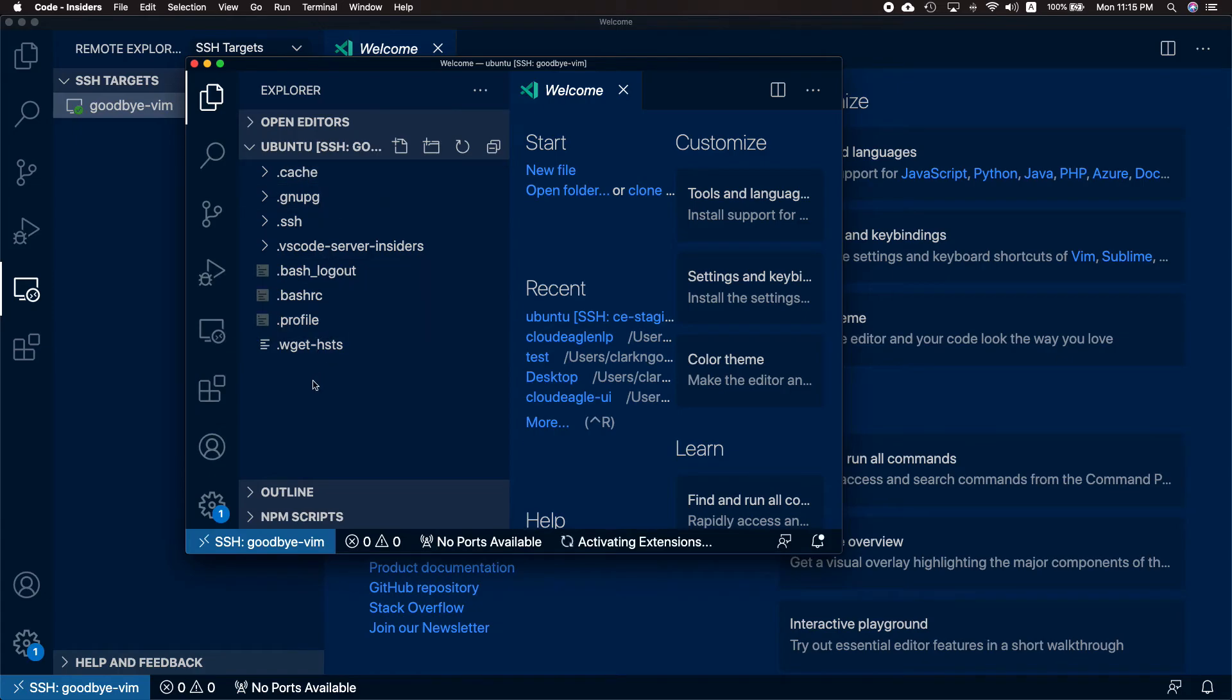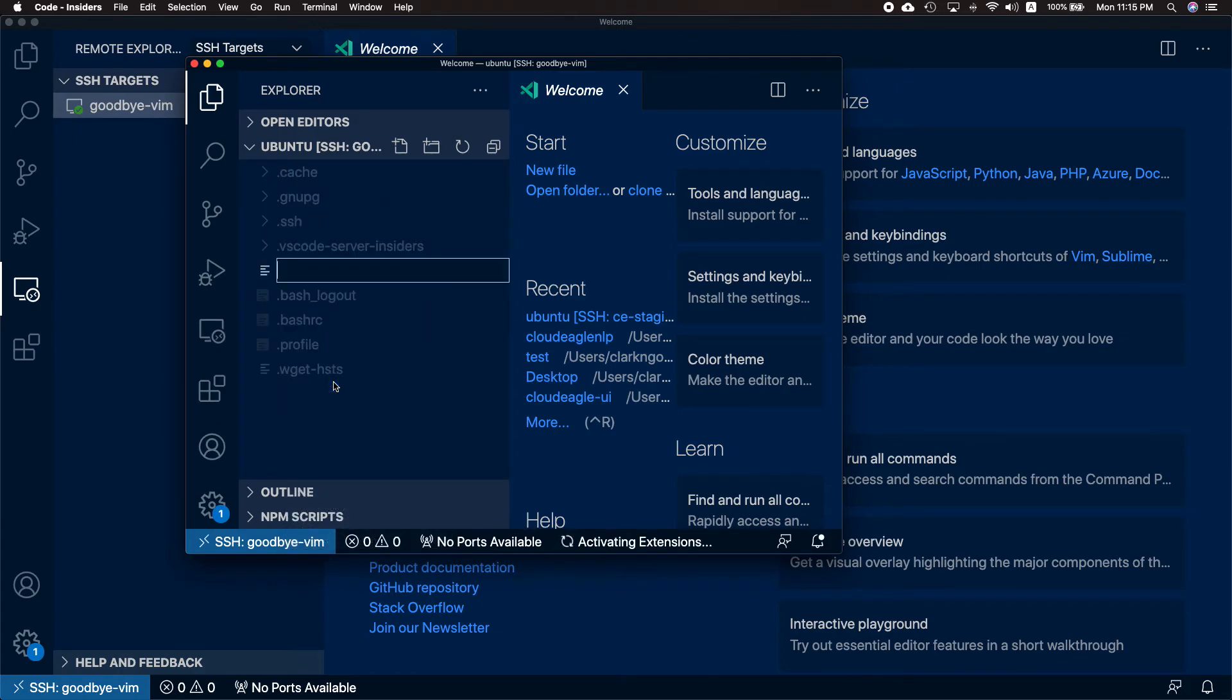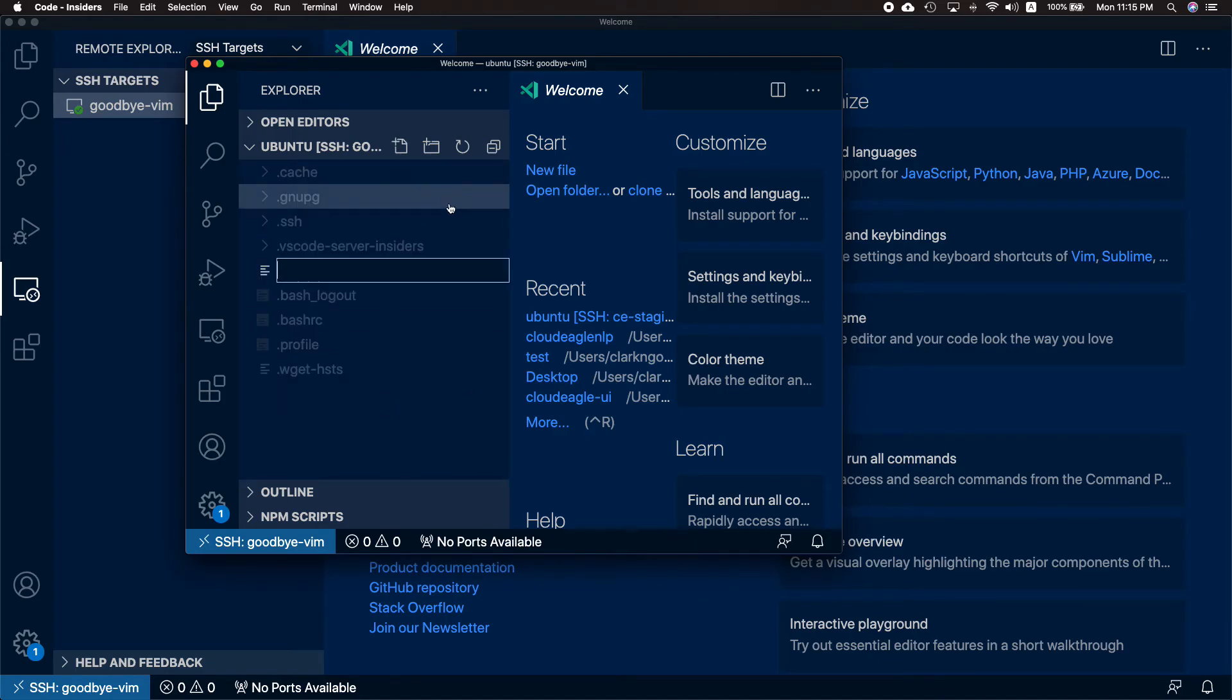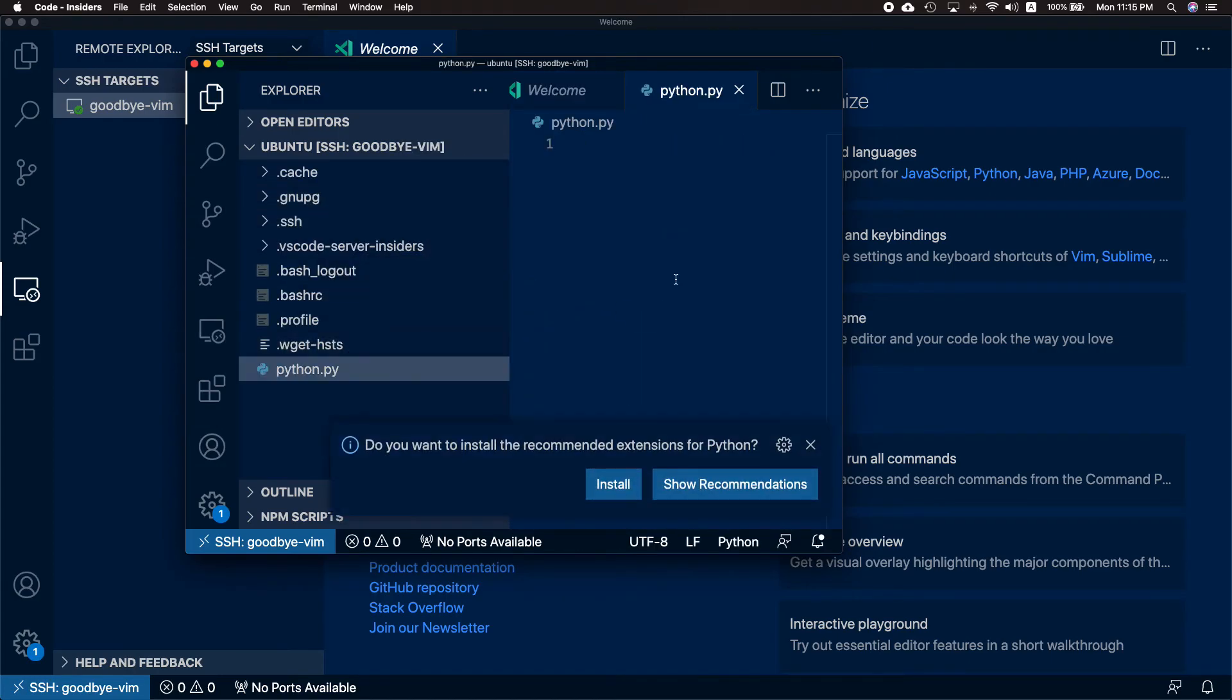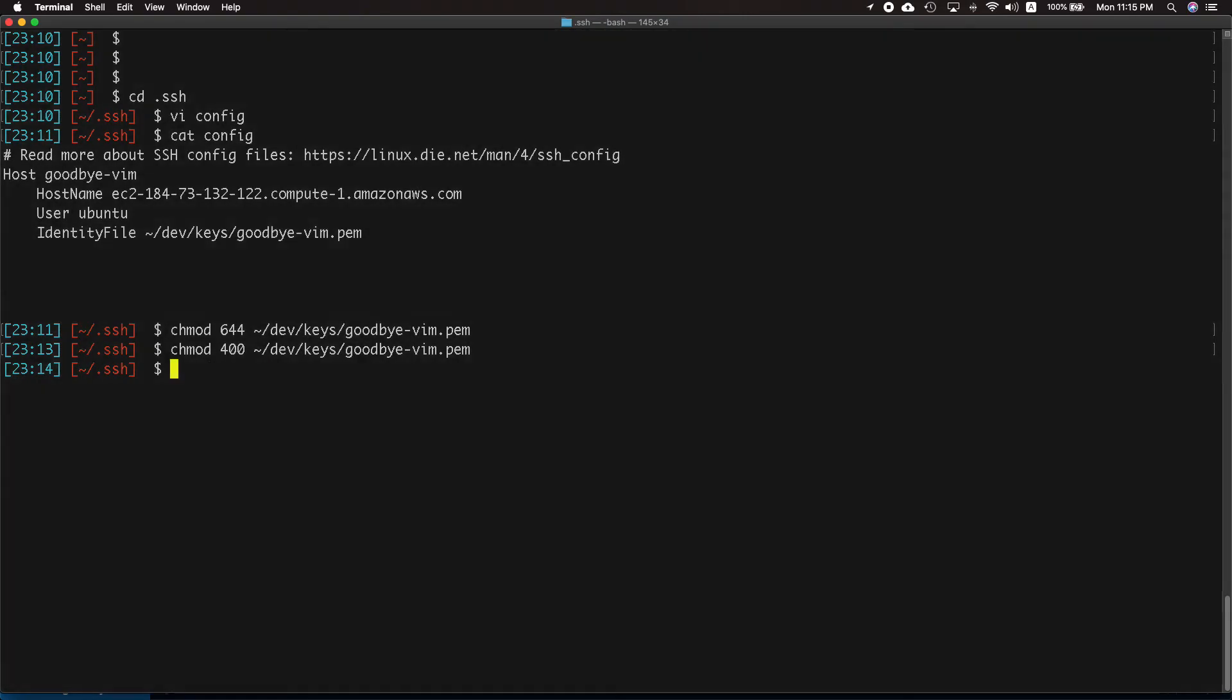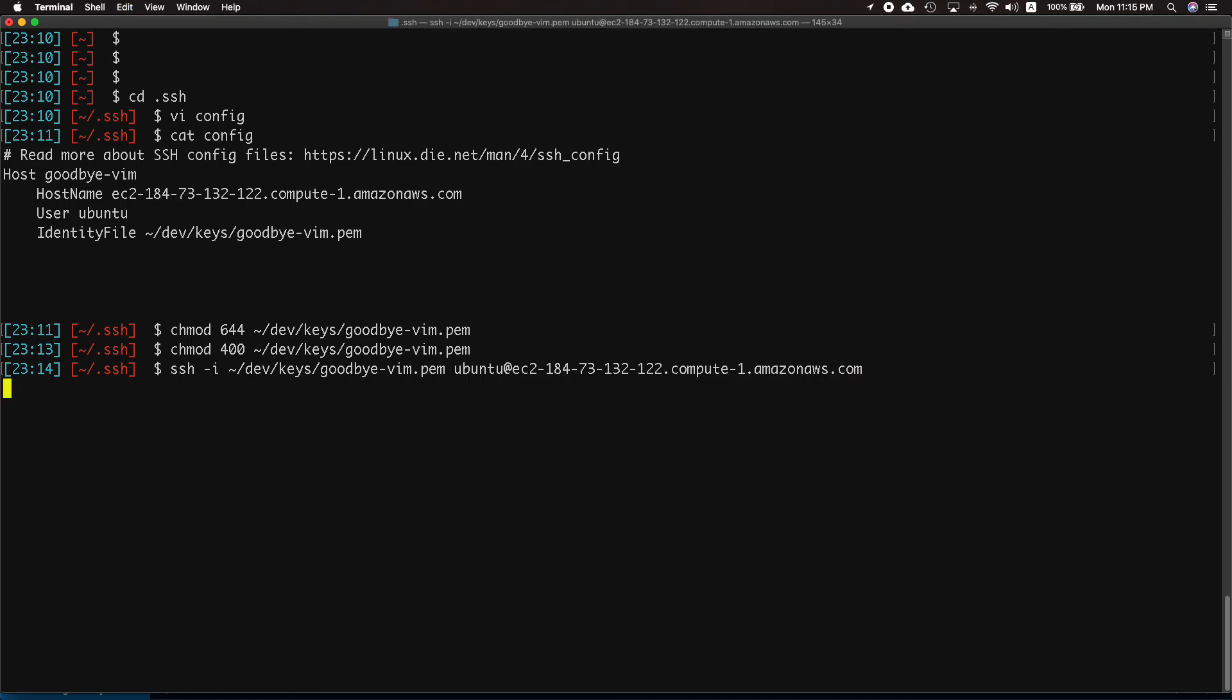Let's test it out now. Let's say python.py, and let's say print hello. Let's see if we can SSH again. SSH -i dev/keys/goodbye-vim okay ubuntu at that one.